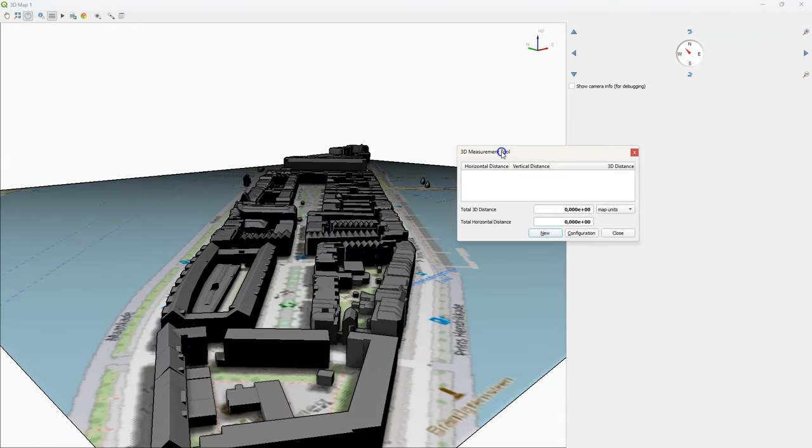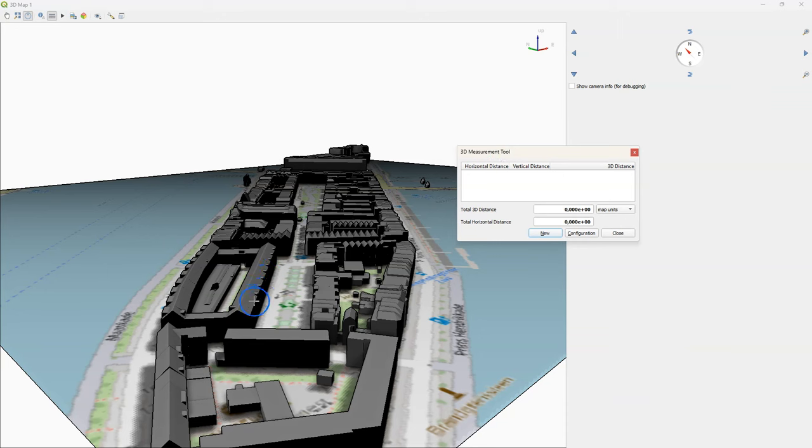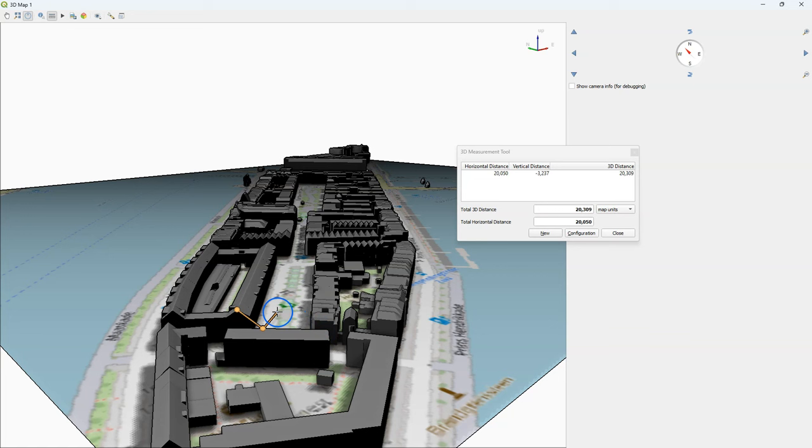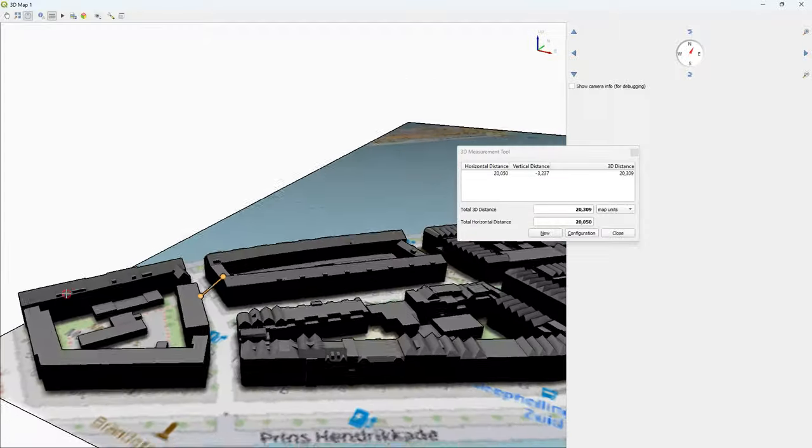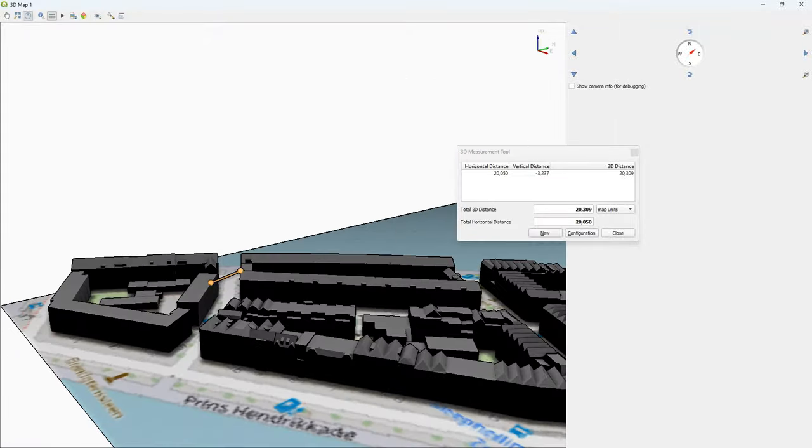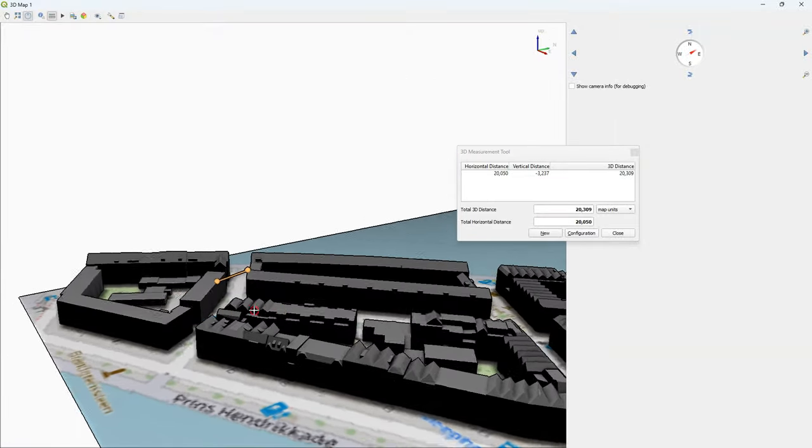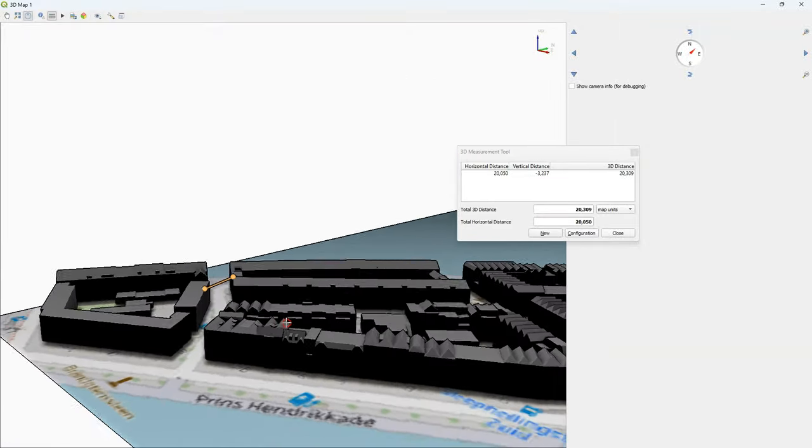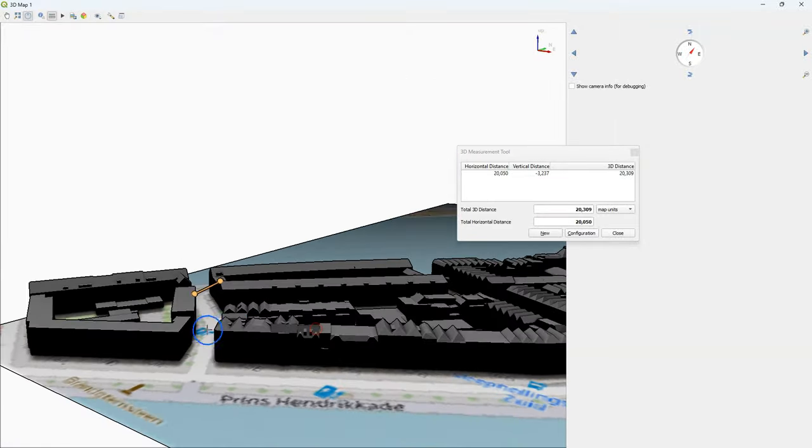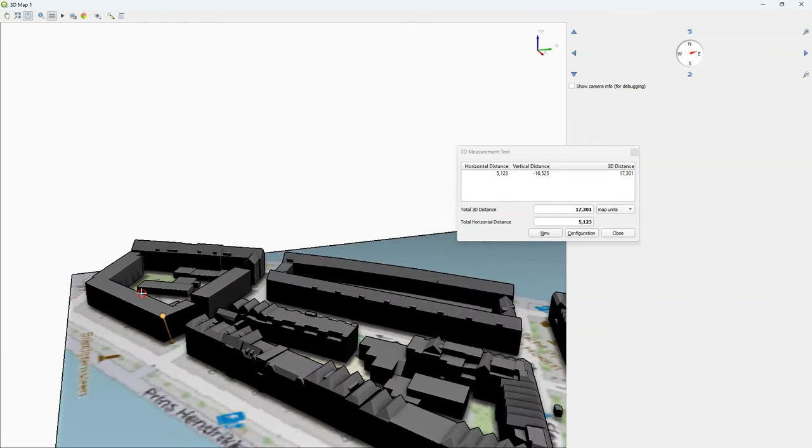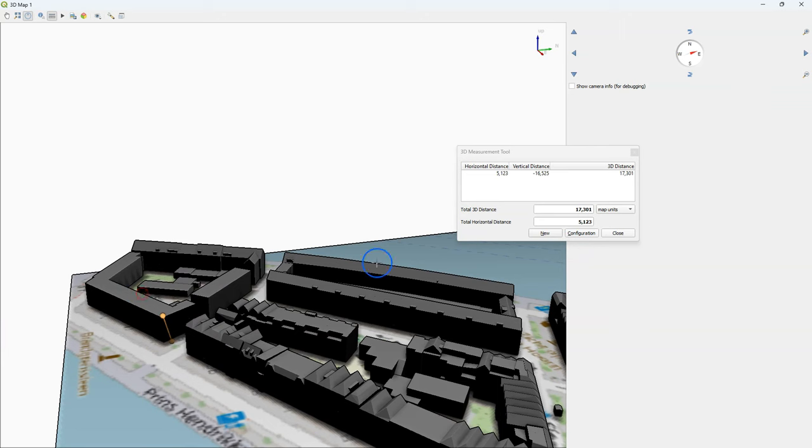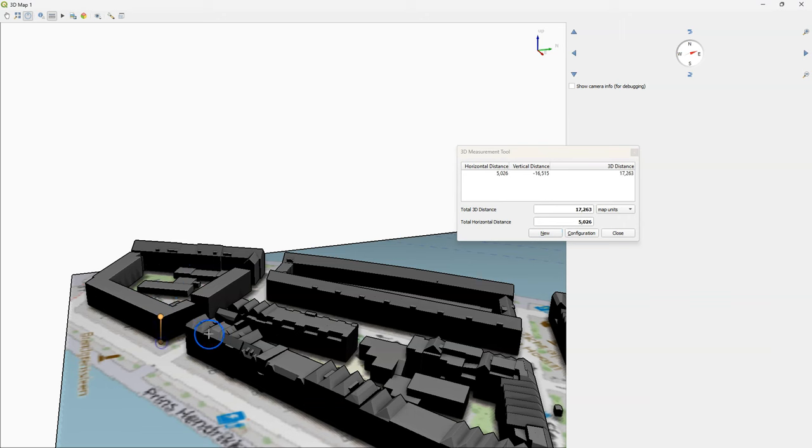I can also use the 3D measurement tool to measure 3D distances between objects. So let's say from this rooftop to the next building. And there it gives me the 3D distance. In a similar way, I can measure the height of a building. You see that I'm not straight. I'm going to do this again. There we have the height.